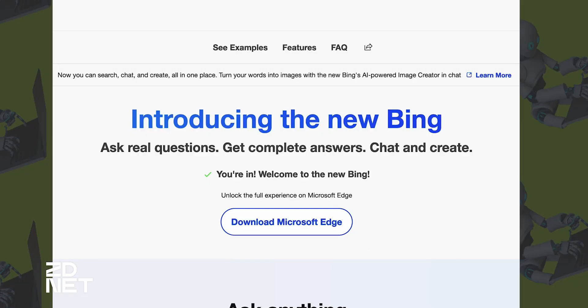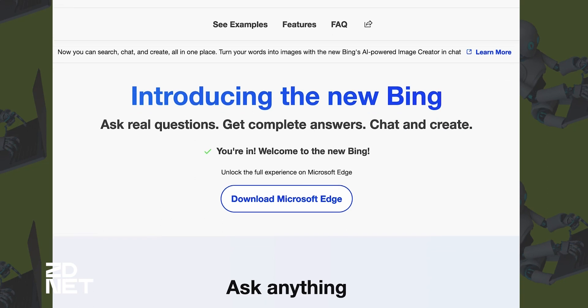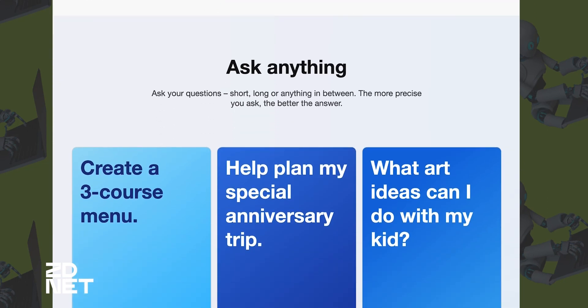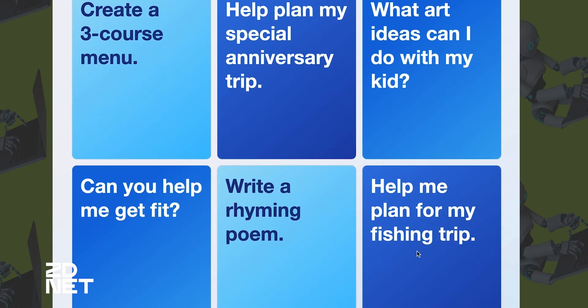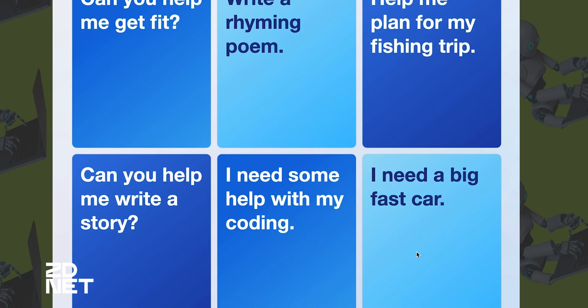While ChatGPT is all the rage right now, Microsoft isn't looking to get left behind. The company launched a new revamped AI-powered Bing, dubbed the new Bing, with a chat feature. And now that the wait list is open, let's dive right in to learn how you can get started using the new Bing chat.